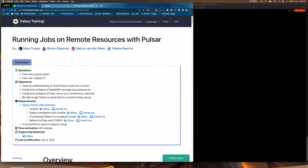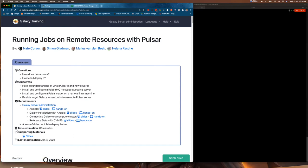Just some requirements before we move on. Hopefully you've all done the Ansible introduction, installation of Galaxy using Ansible, connecting Galaxy to a compute cluster, and you've also completed reference data with CVMFS. If you haven't completed all of these, I suggest you go back and do them in order, because without these prerequisites this tutorial will not work.